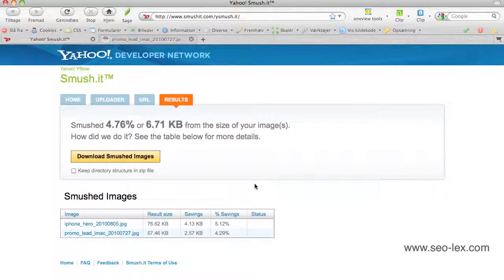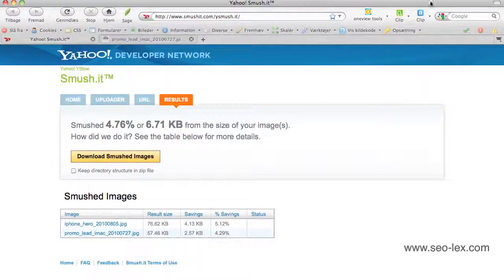When you're done here with the URL, you can download the smushed images back to your computer and use them on the website. Use Yahoo's Smush.it. It's free and it's very effective. Thank you for listening and viewing.